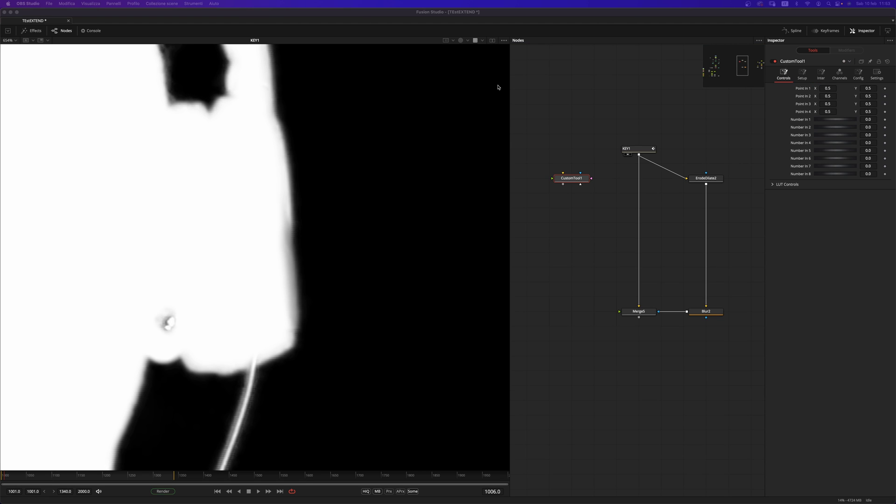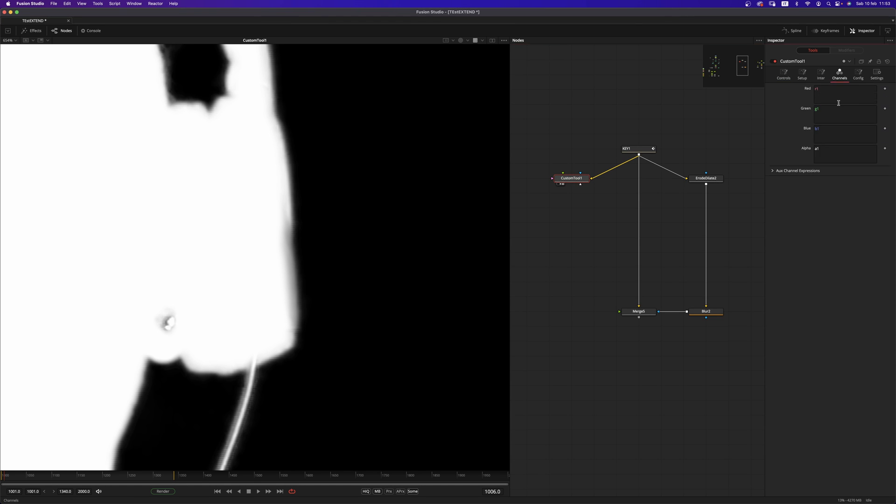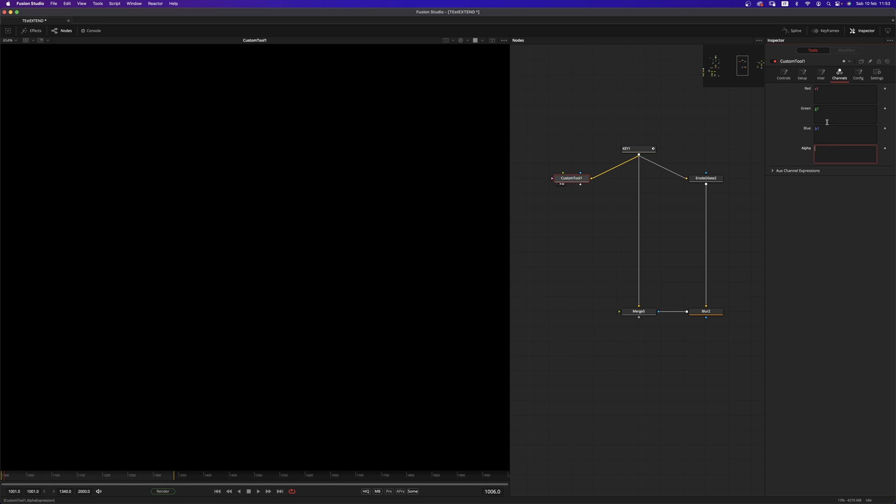Okay, let's pipe in and view the custom tool and move into the channels tab. Into the alpha, we are going to type in an expression that goes like this. If, open brackets, a1 is smaller than 0.5, then the result is going to be 0. Else is going to be 1.